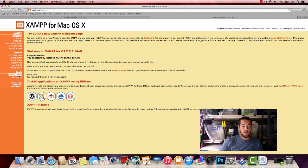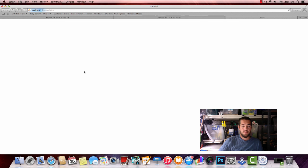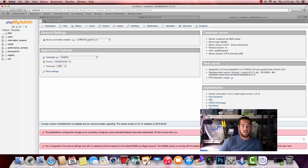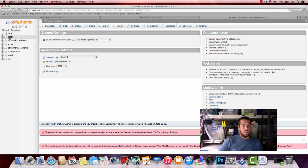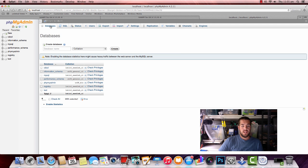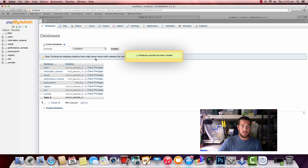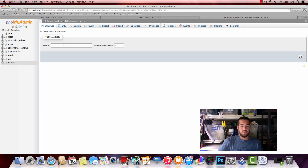Now I'm going to click on phpMyAdmin. And we are on phpMyAdmin. So these are our databases on the left here. And we can actually click on databases and we want to create a database. I'm just going to call this YouTube. I'm going to create. That's created.